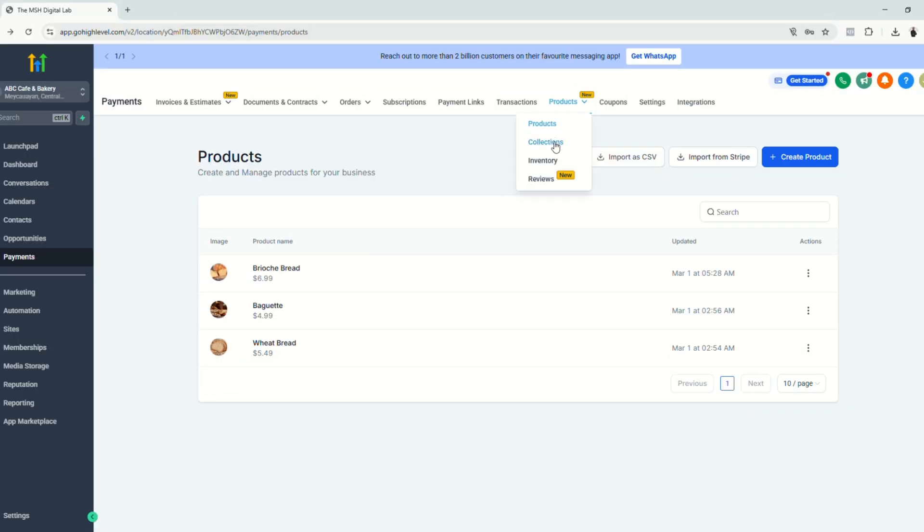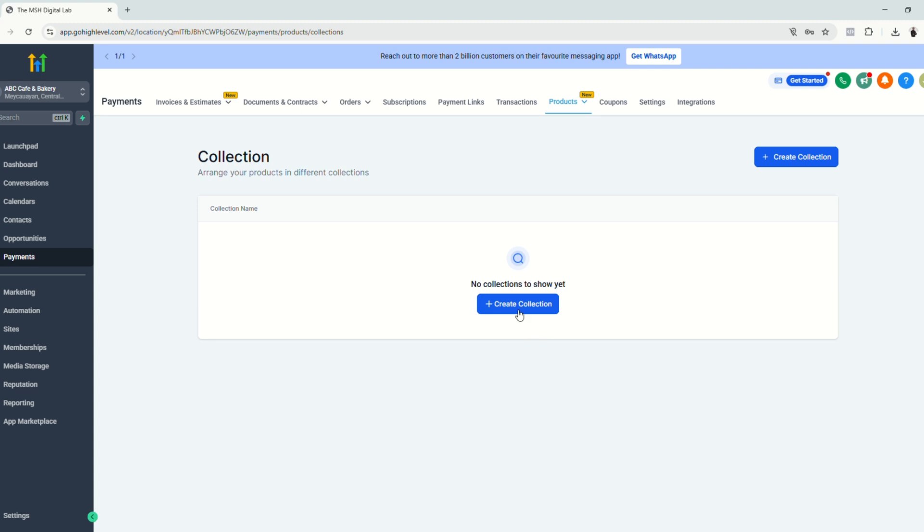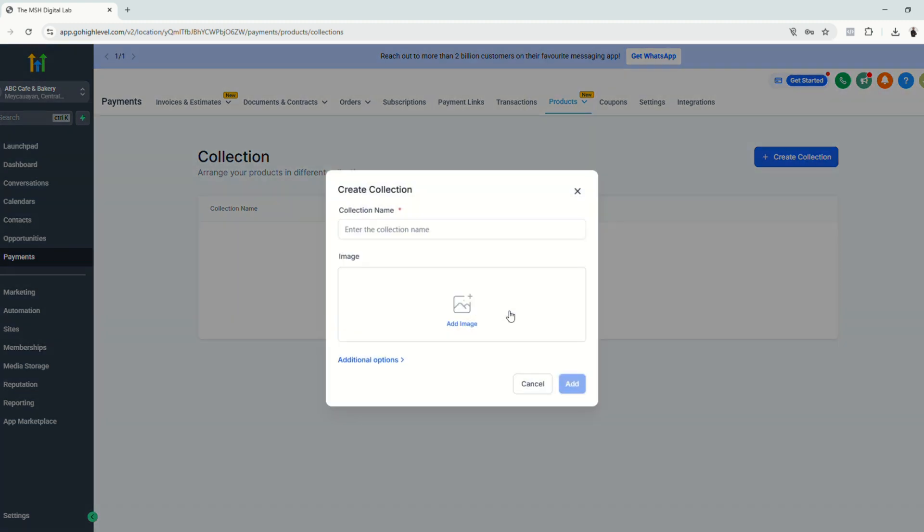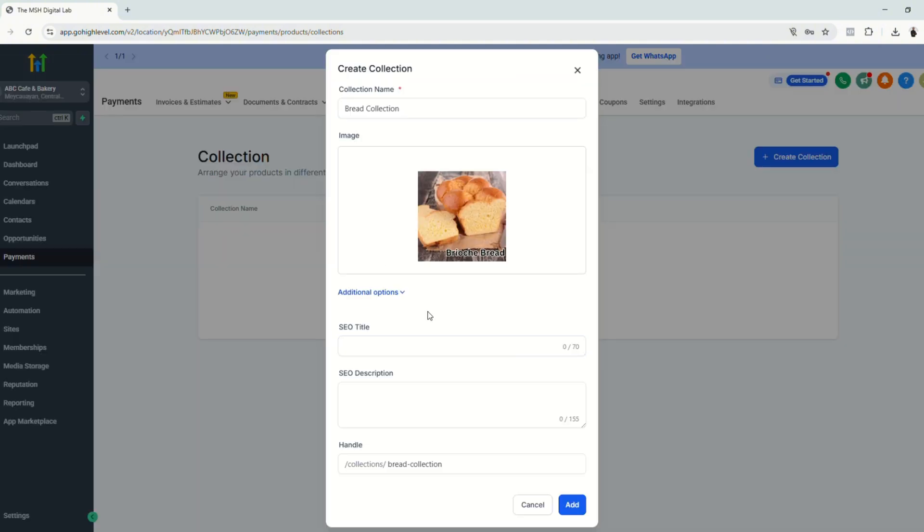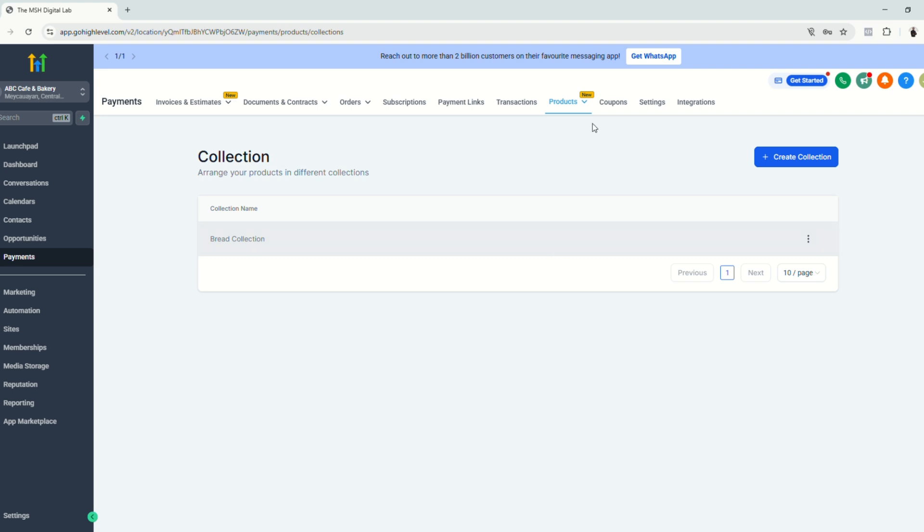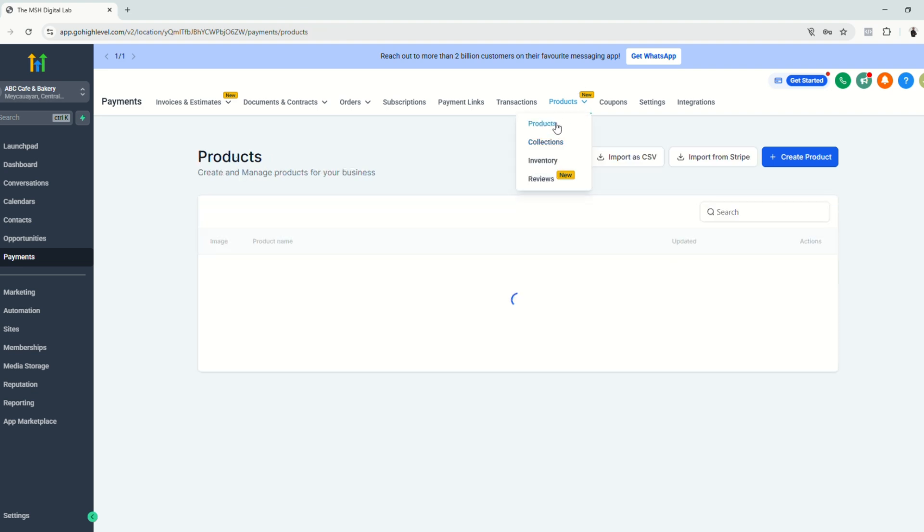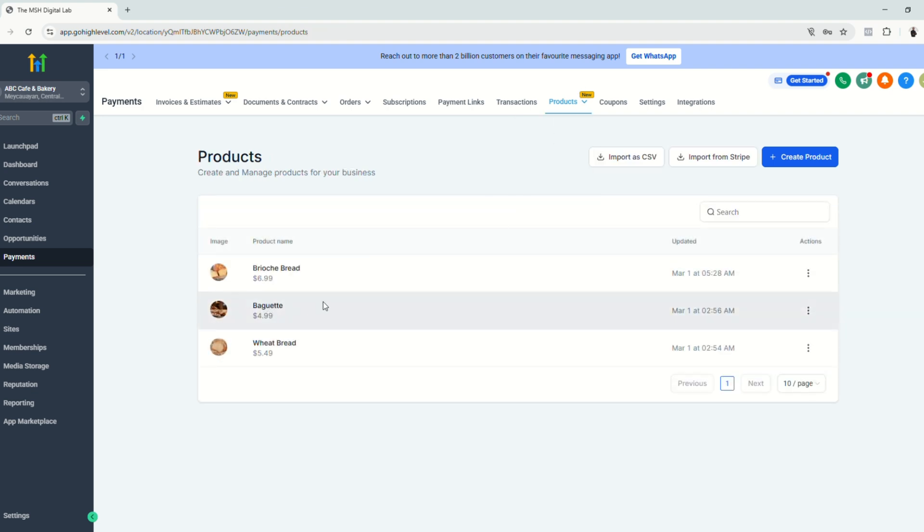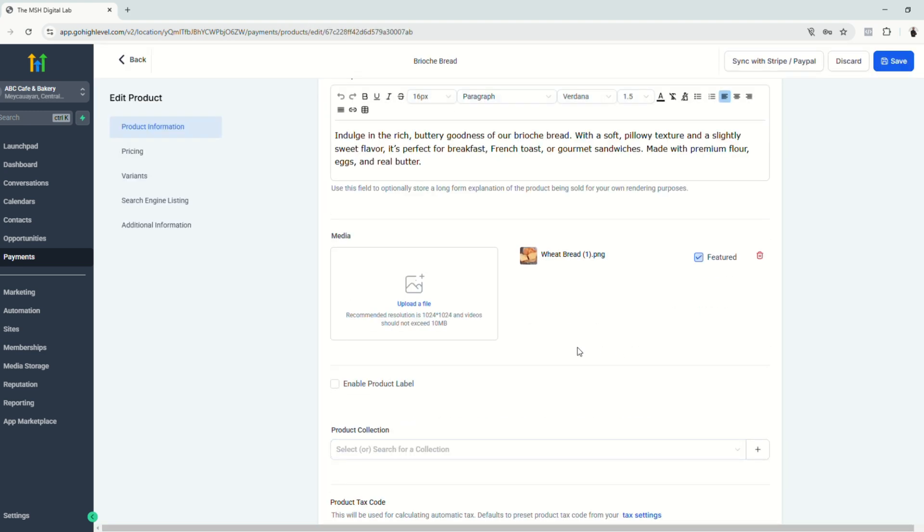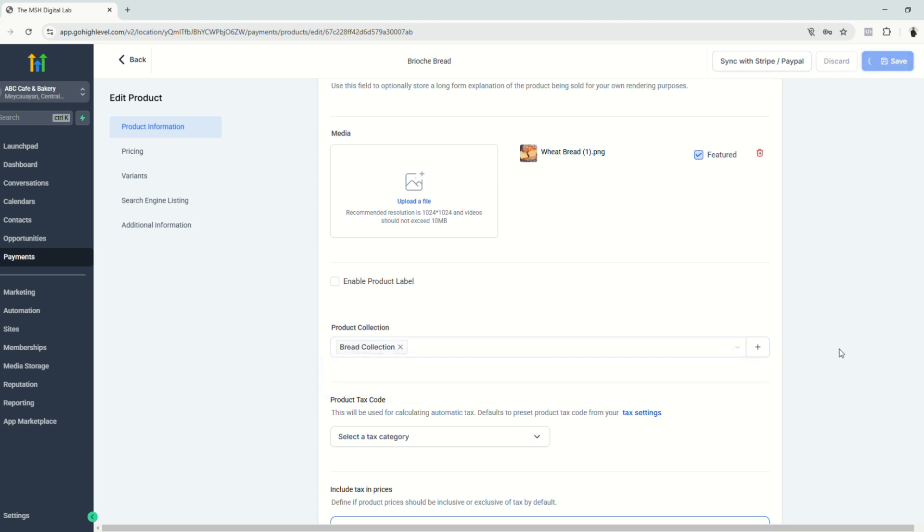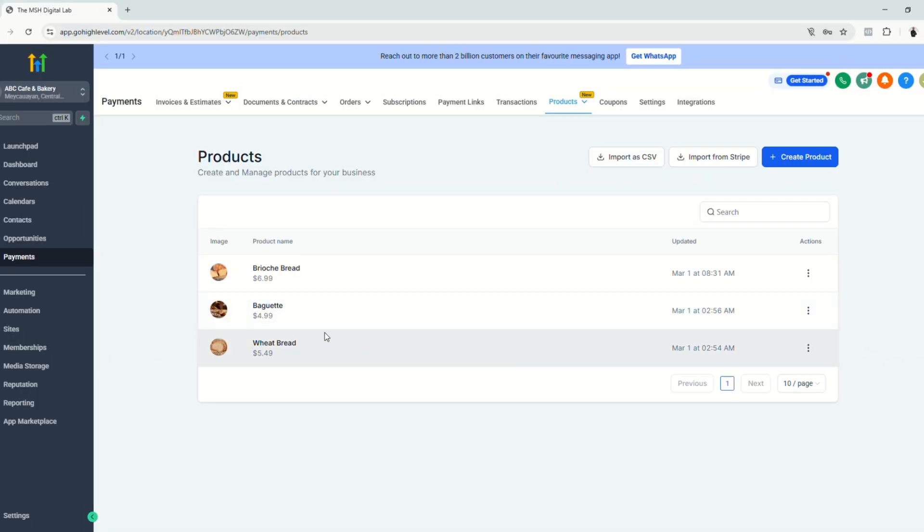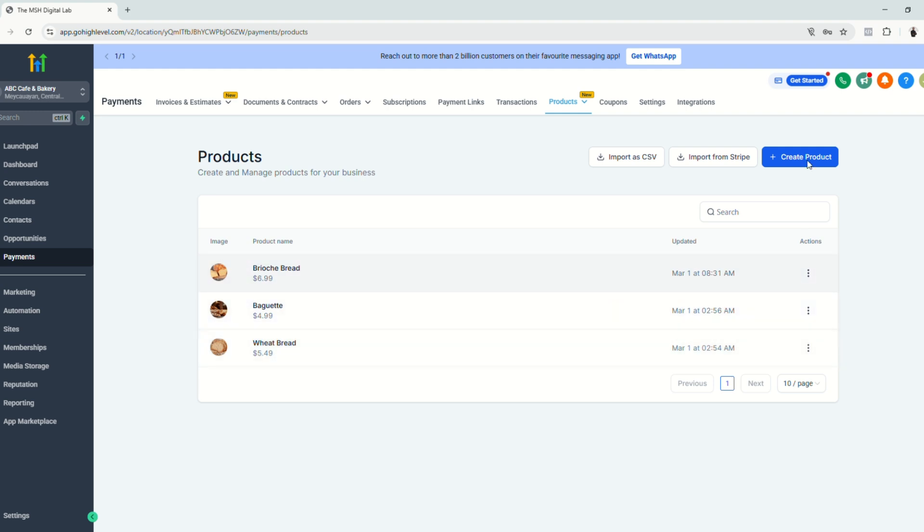All right. So next step that we need to do is to set up our collections. So just click create collection. Let's say this is bread collection. And then just add an image. You can also click additional options for SEO. But we're not going to do that here on this tutorial. So just click add. So next thing that we're going to do is to go back to the products and organize the products that we have and put them in our collection. So click here, edit. And in the product information, just click here and click bread collection. This is the name of the collection that we just created. And then click save. So that's how easy it is. So you can go back to your list of products and do the same for each product. Add them individually to your collection, or you can create a new product and add them to the collection that you have.